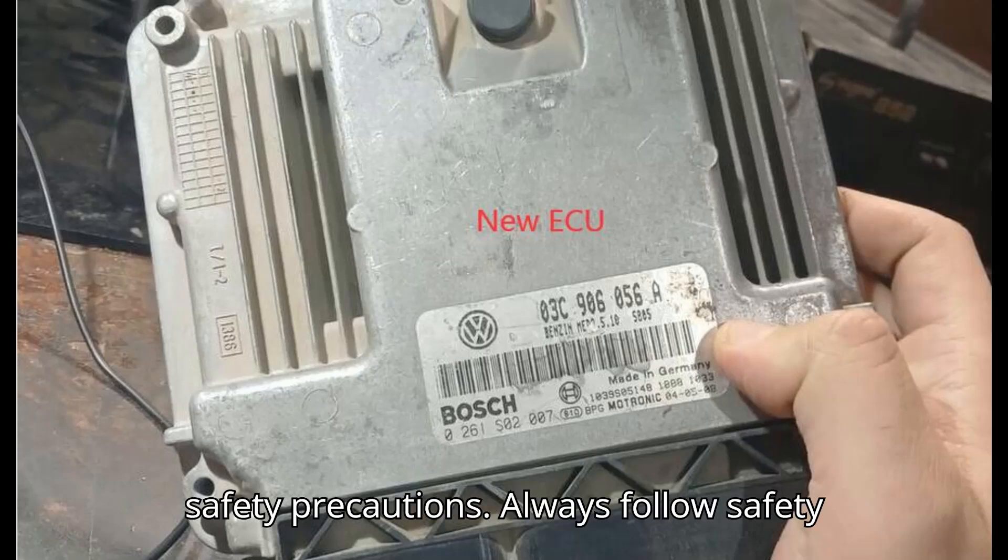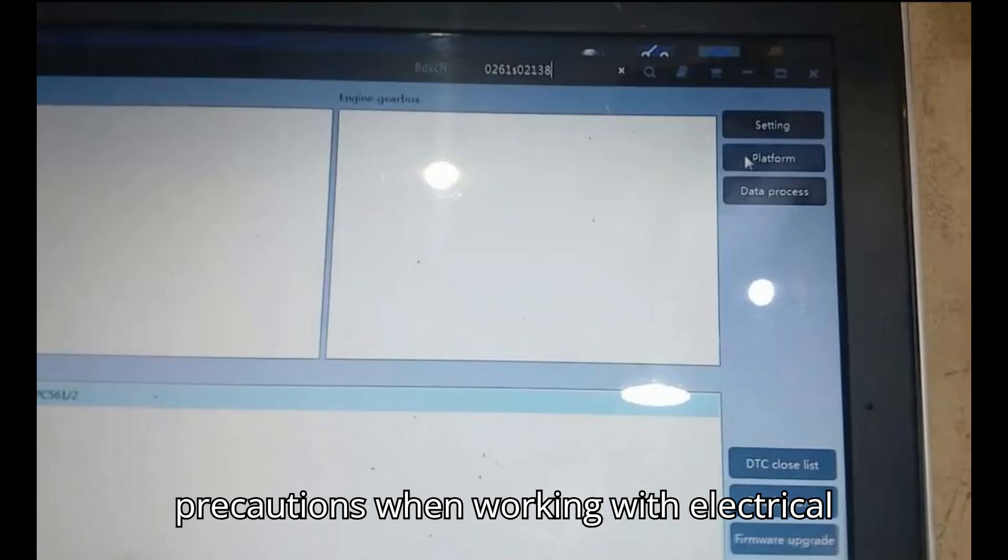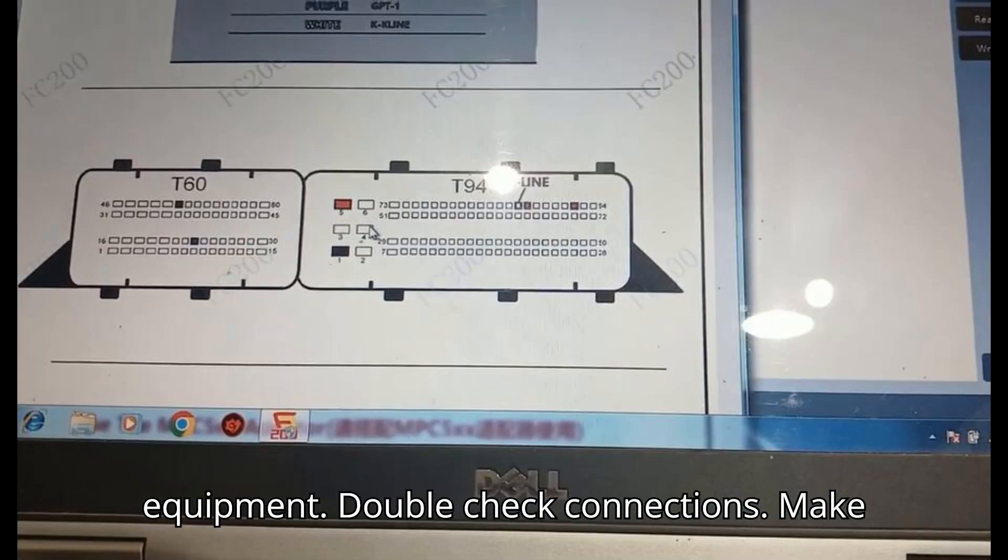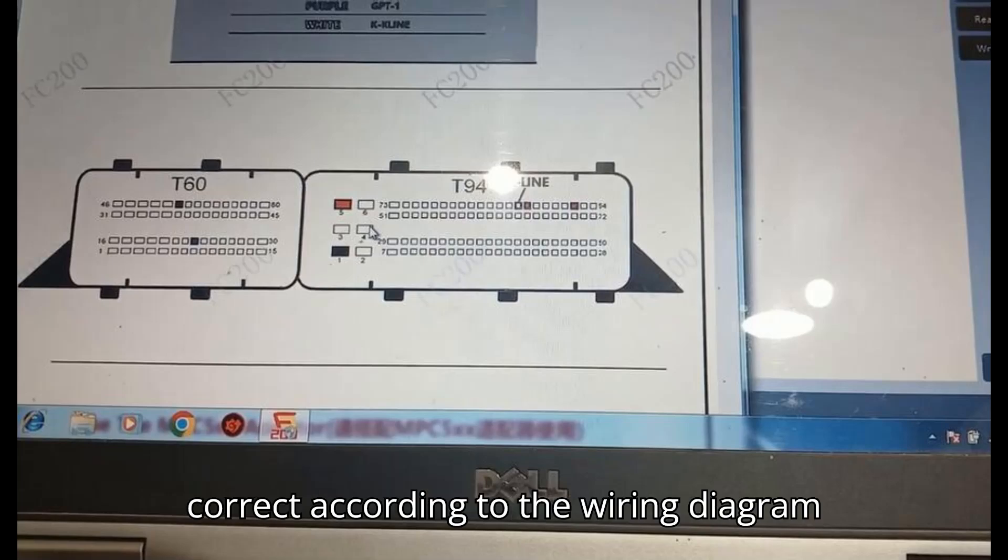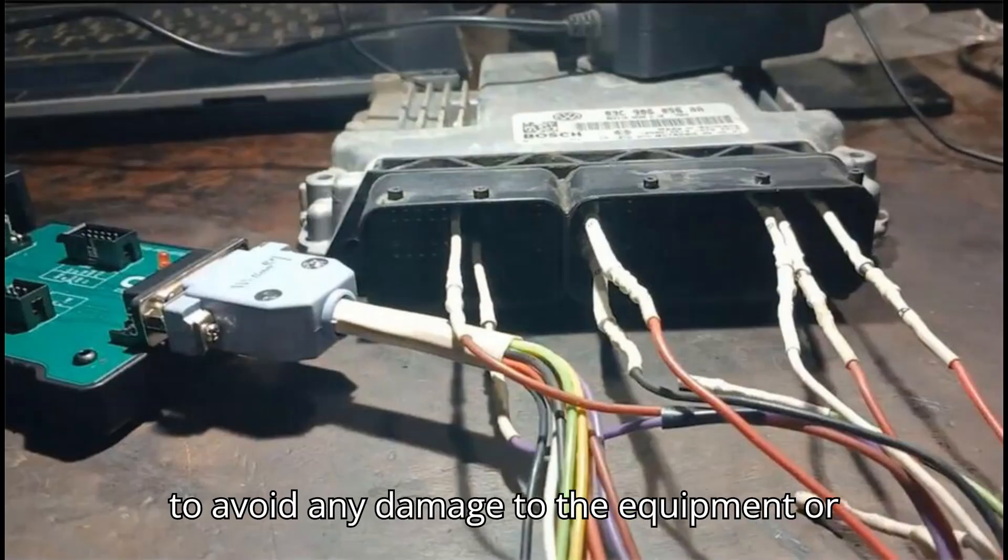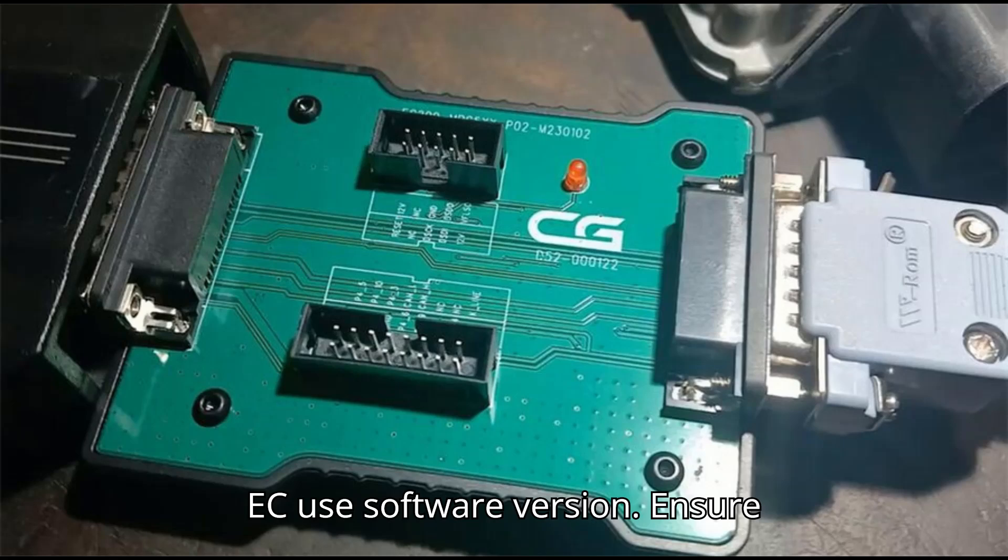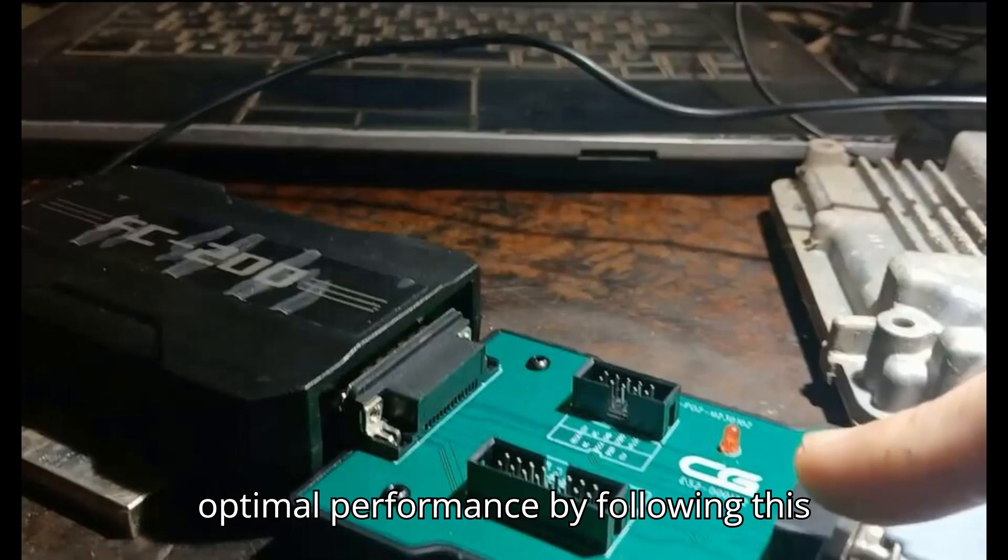Safety precautions. Always follow safety precautions when working with electrical equipment. Double-check connections. Make sure all connections are secure and correct according to the wiring diagram to avoid any damage to the equipment or ECUs. Software version. Ensure the CGFC 200 software is up-to-date for optimal performance.